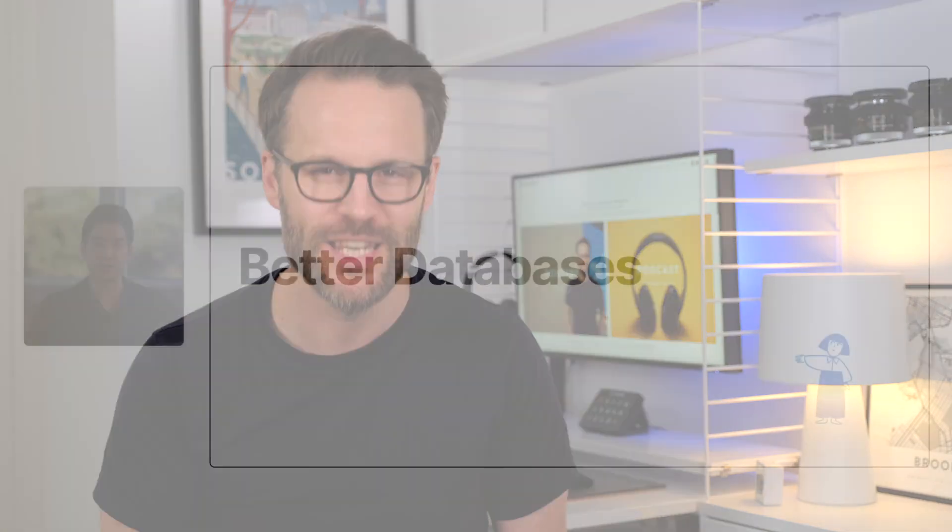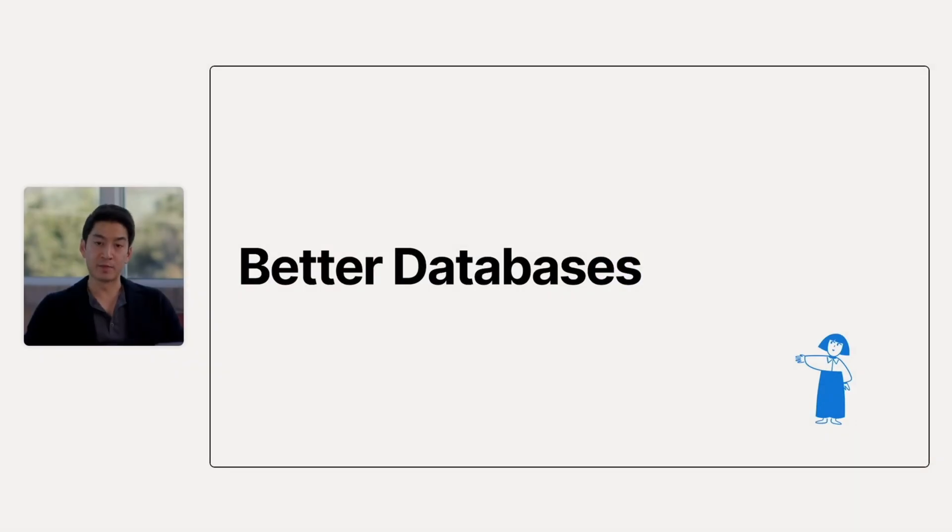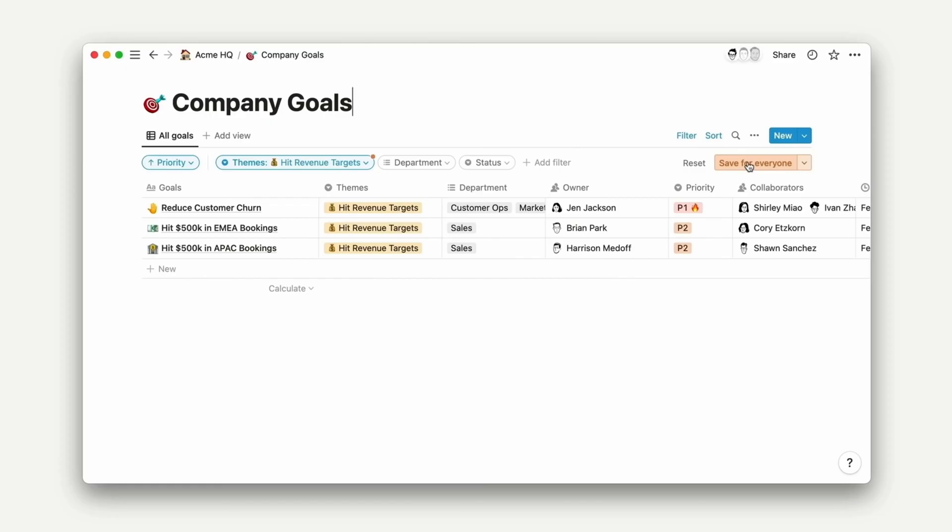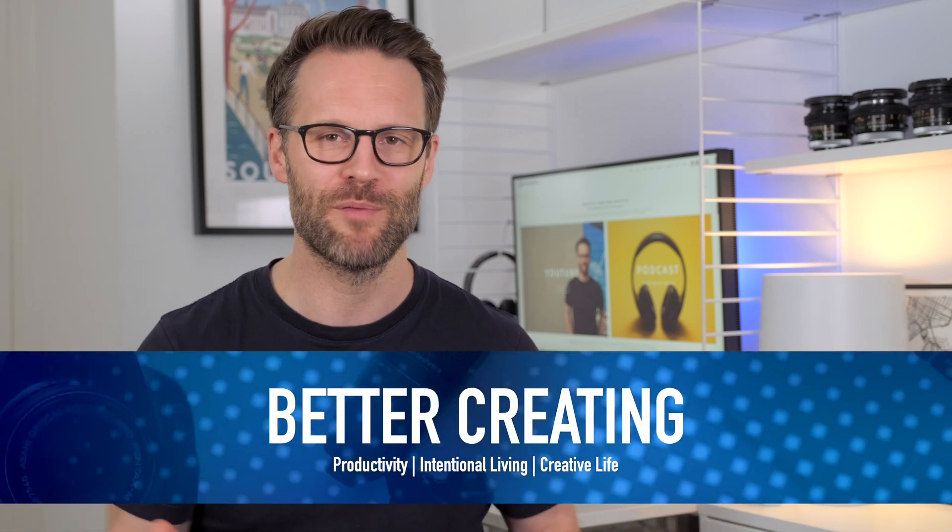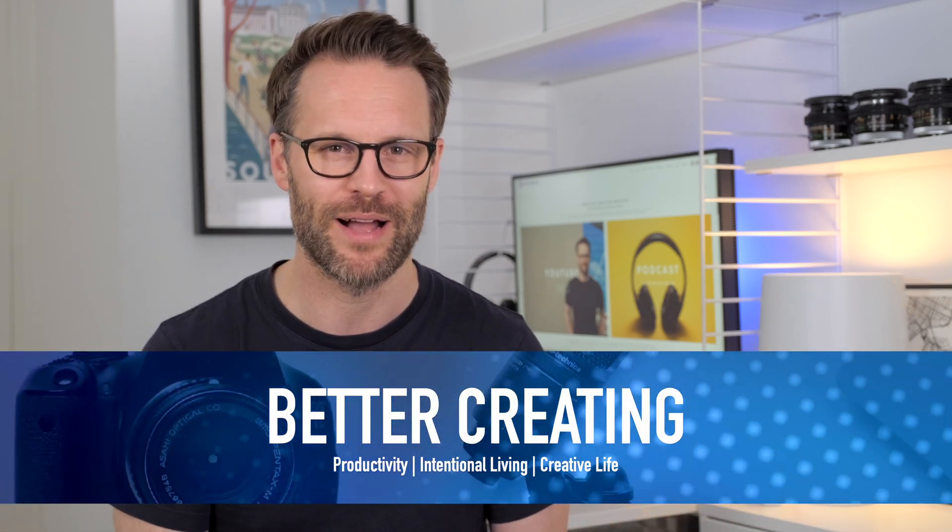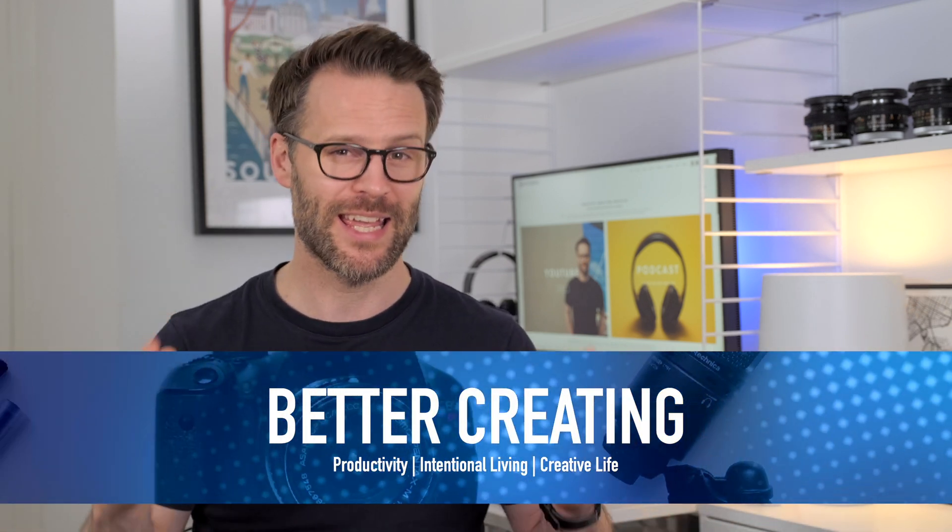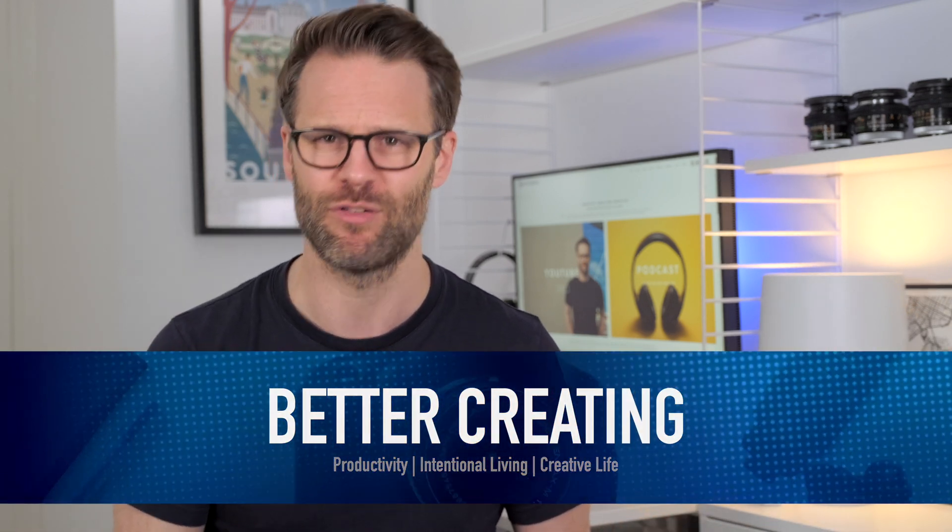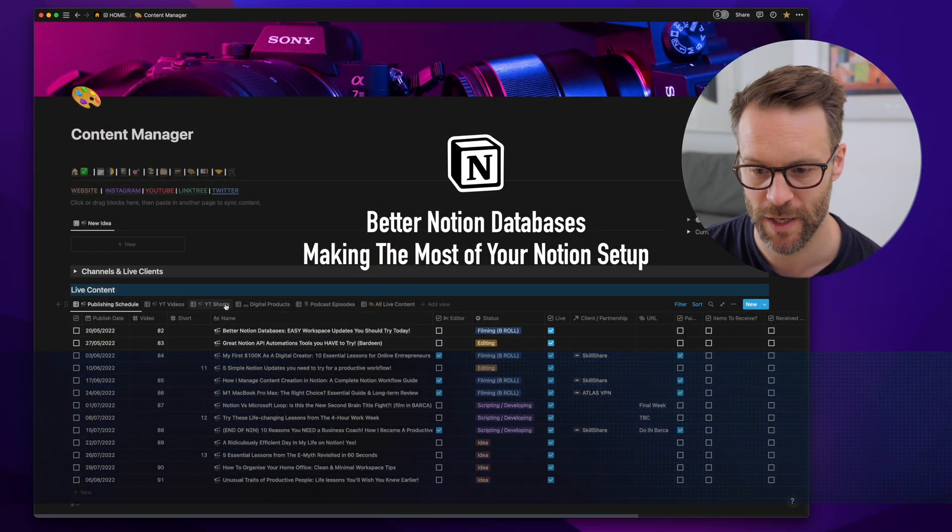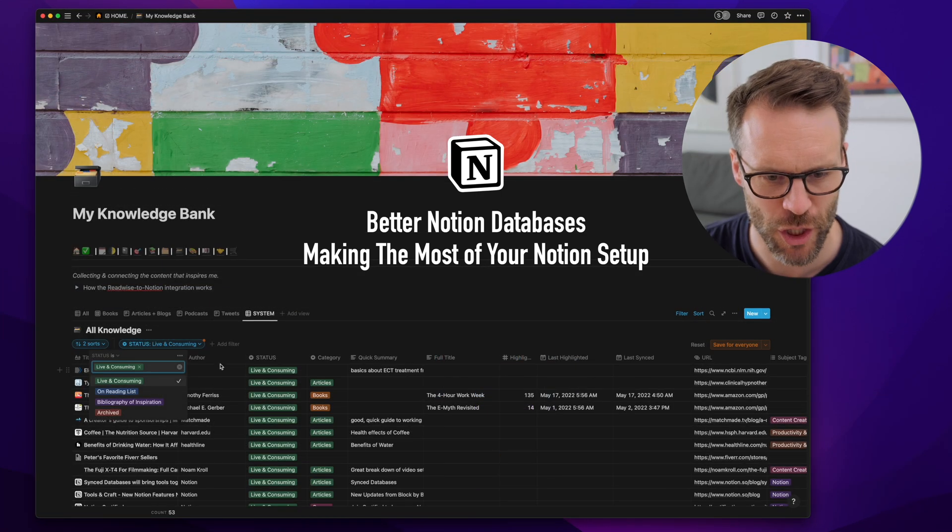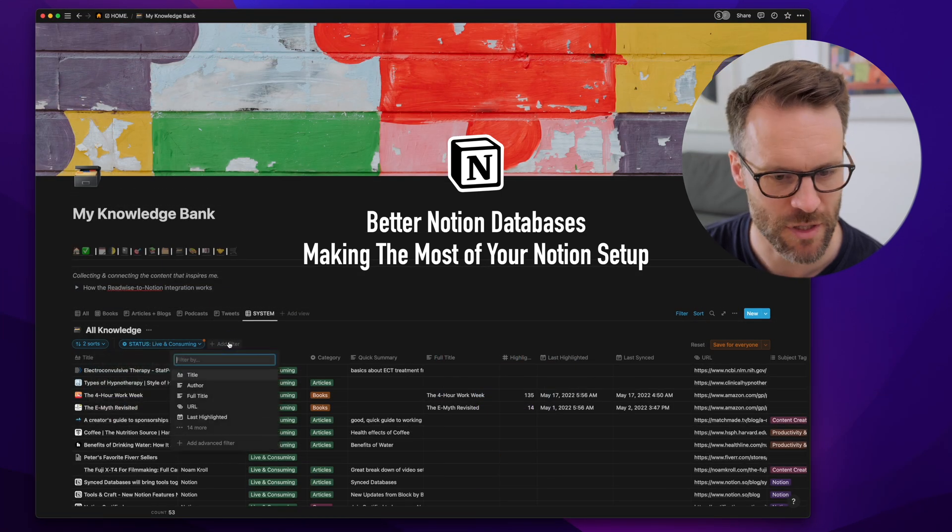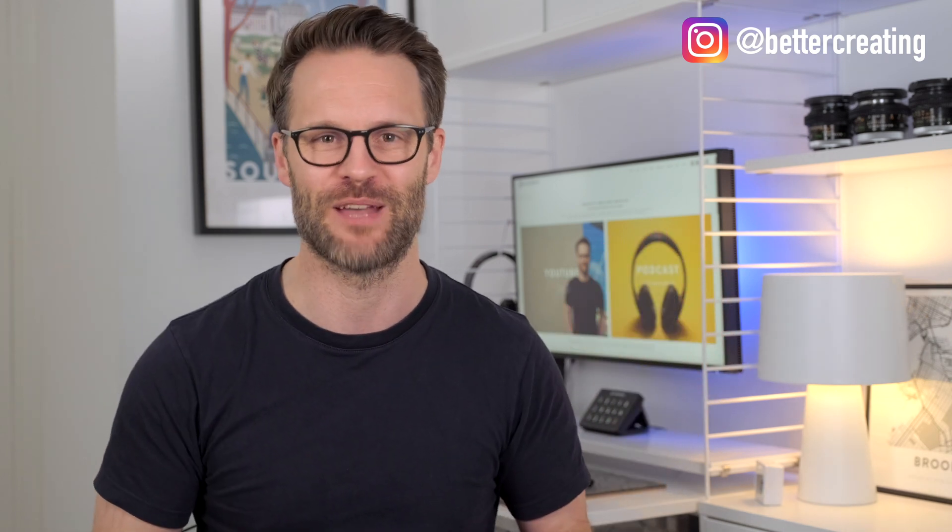Notion have just completed one of their most significant updates in a long time, how we view, use and share information in databases. And it's so much better.